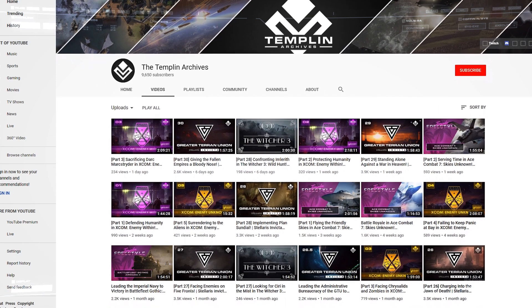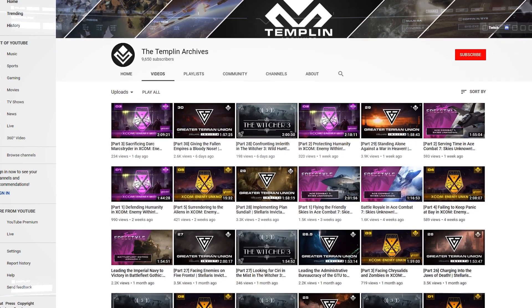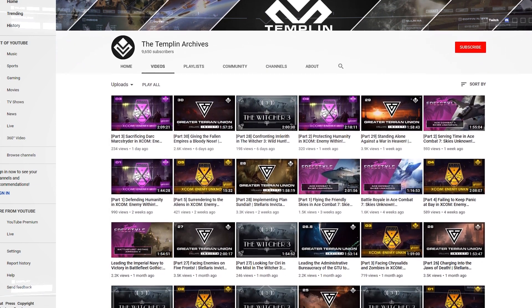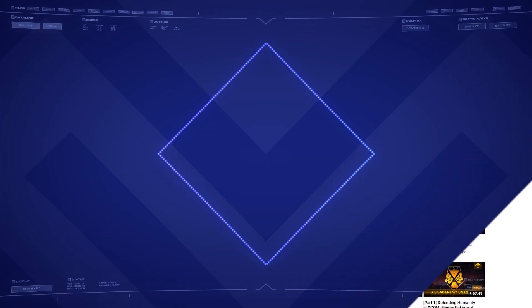And like our Twitch streams, these will be published on our second channel, the Templin Archives, to watch if you missed them live.